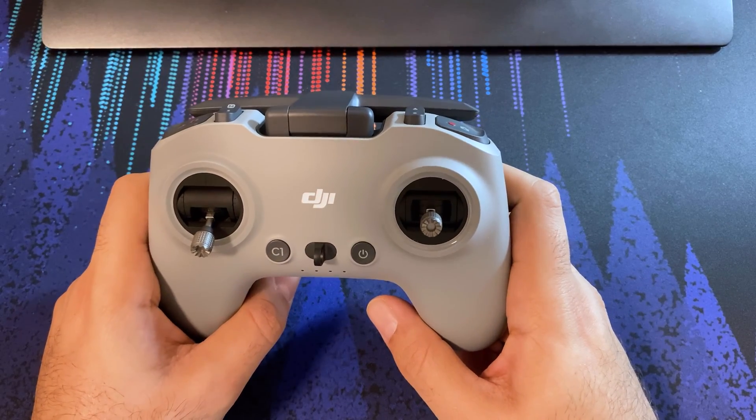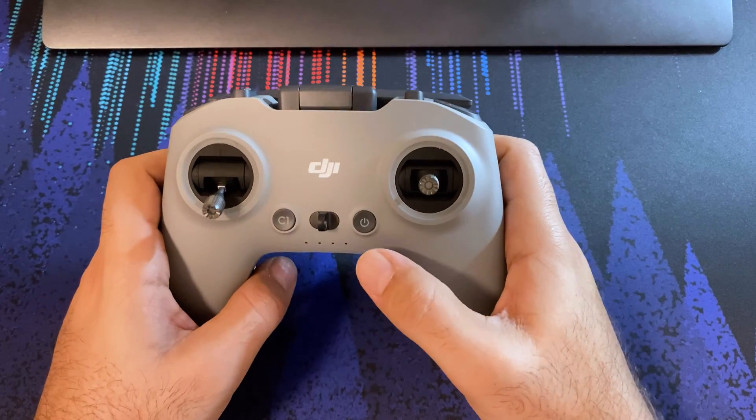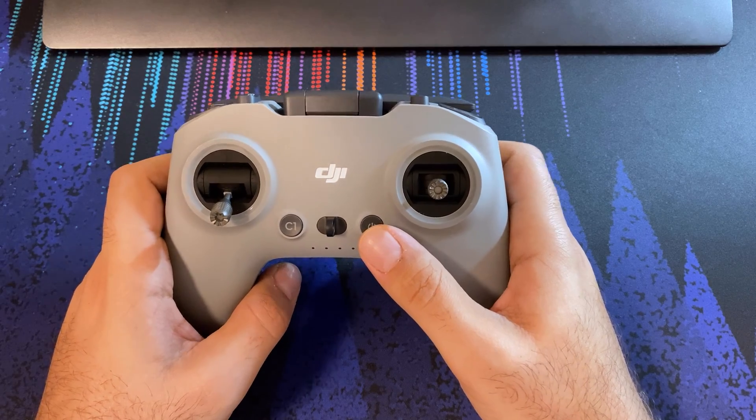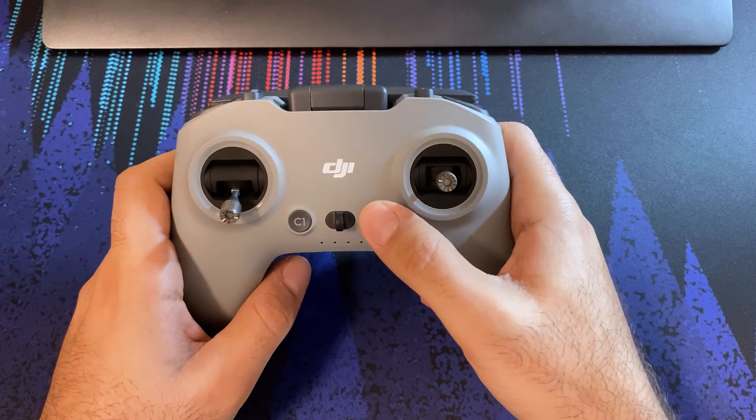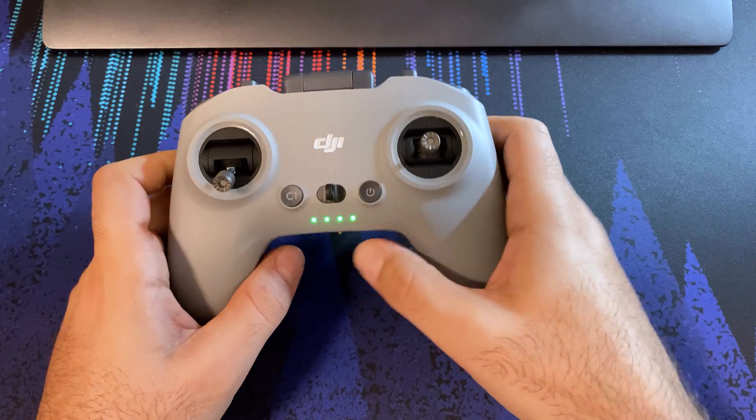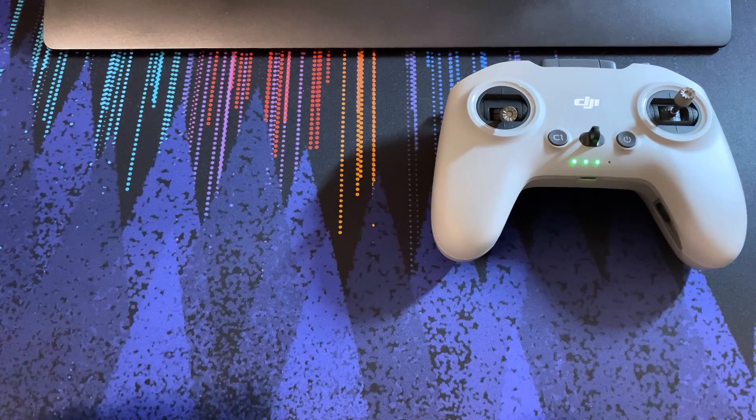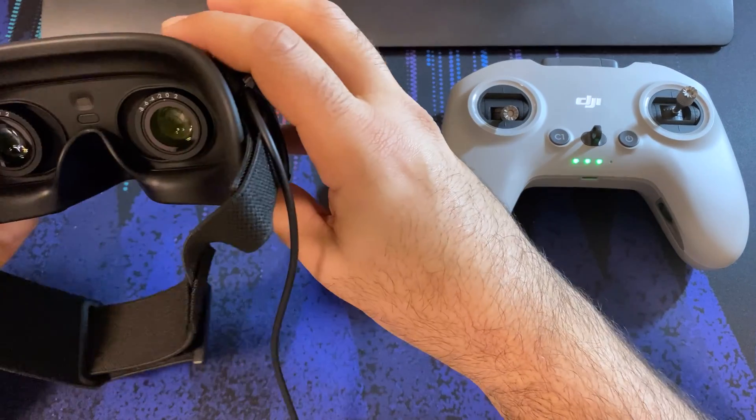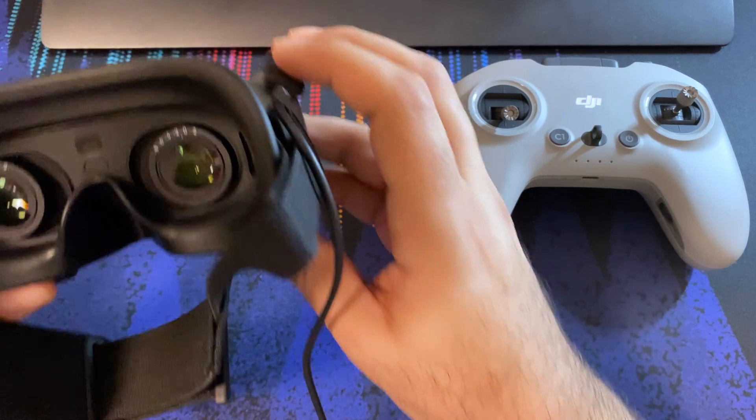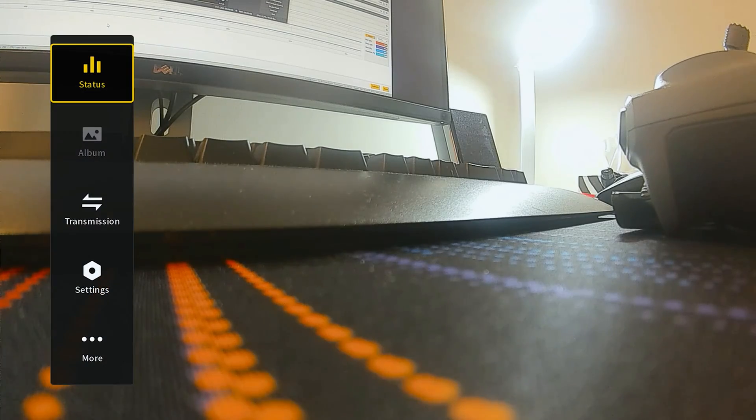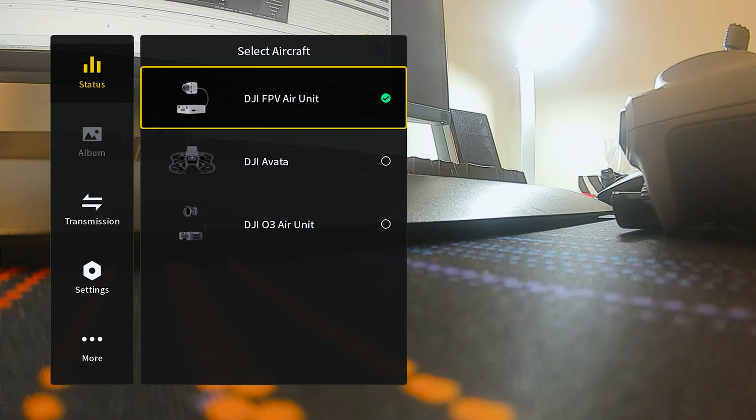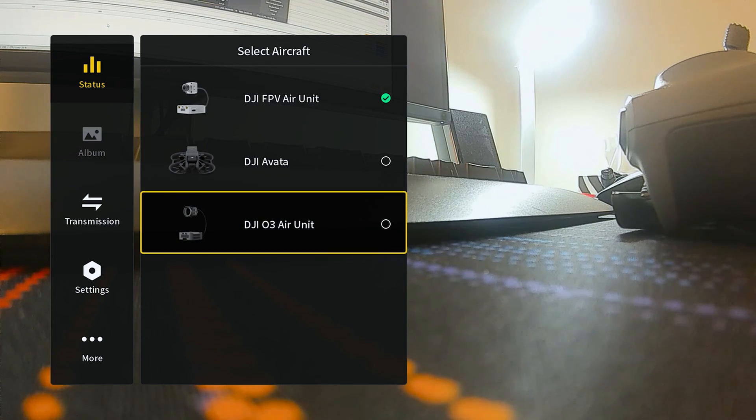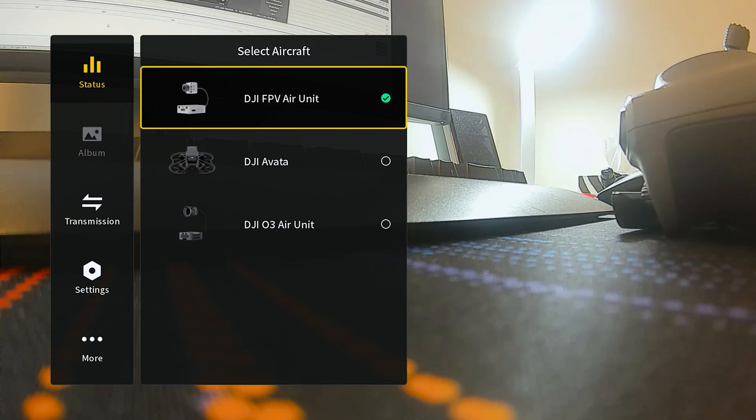Now what we want to do next is bind everything together. So let's go ahead and turn all this on. Controller is on, my Goggles 2 are on as well. Now with the Goggles 2 you want to make sure you are in the correct mode. We're going to go into the status menu, go to switch, and put this into the DJI FPV air unit mode.